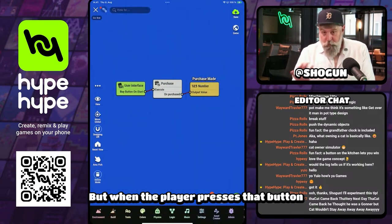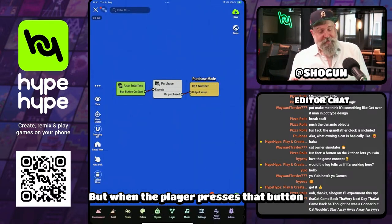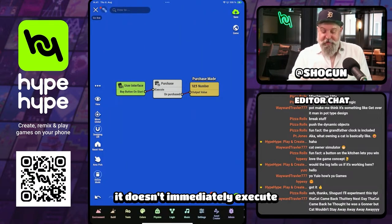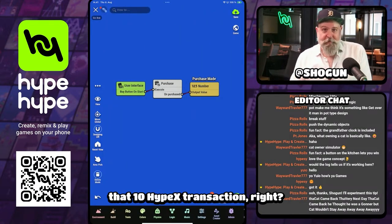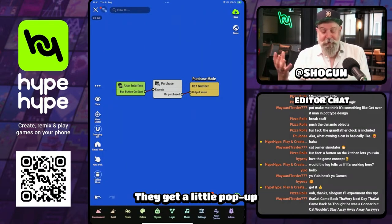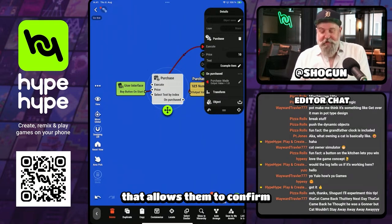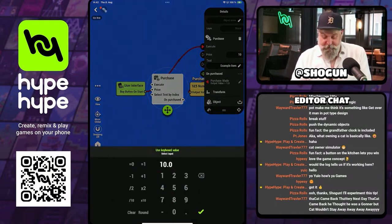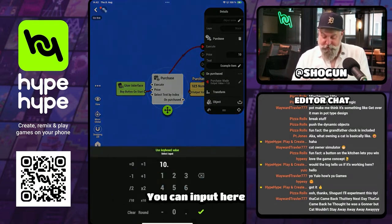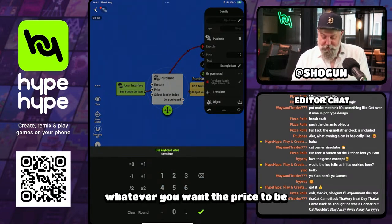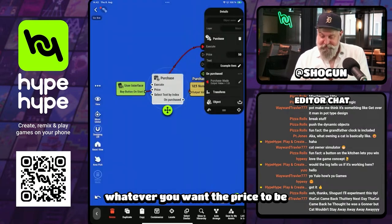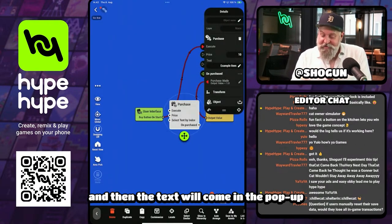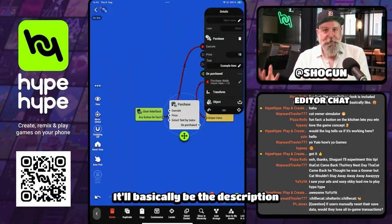When the player presses that button, it doesn't immediately execute the 10 HypeX transaction. They get a little pop-up that allows them to confirm, and it will show the price again. You can input here whatever you want the price to be, and then the text will come in the pop-up.